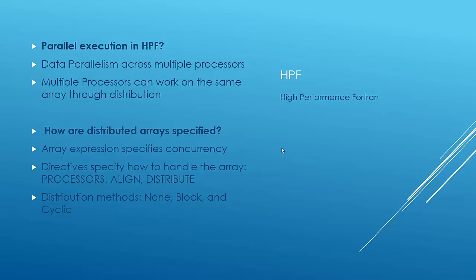And distributed arrays in Fortran. Basically, an array expression specifies the concurrency, but not the locality. So it tells you where the opportunities are for parallel execution, but not how to do it exactly. We can do this using directives. There are three really important directives. The first one is processors, which specifies the shape and size of an array of abstract processors. Then there's the align directive, which aligns elements of different arrays with each other, saying that they should be distributed the same way across the abstract processors. And then there's the distribute directive, which distributes an object and anything aligned with it to the abstract processor array.